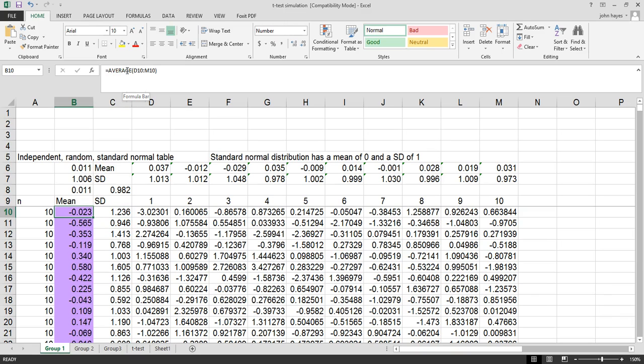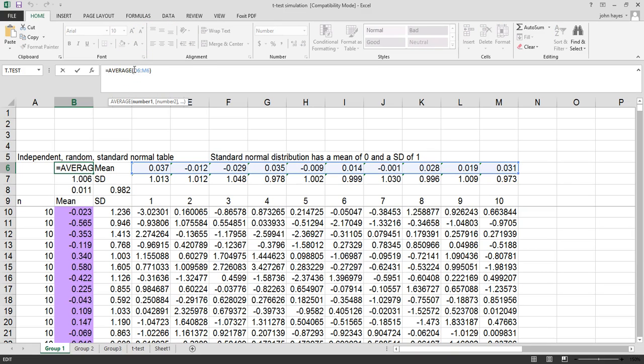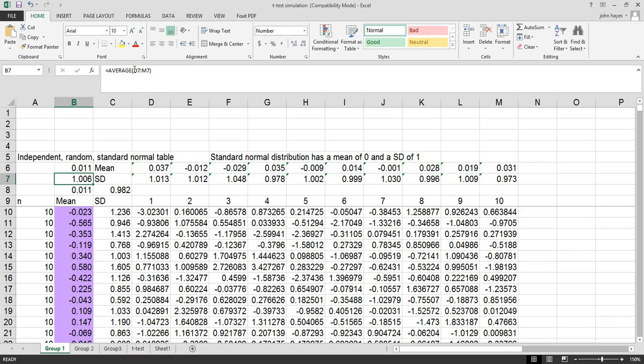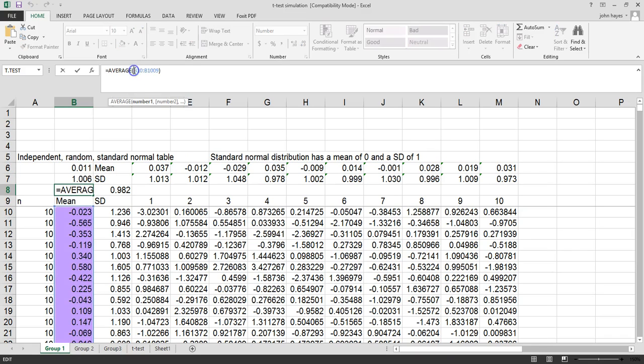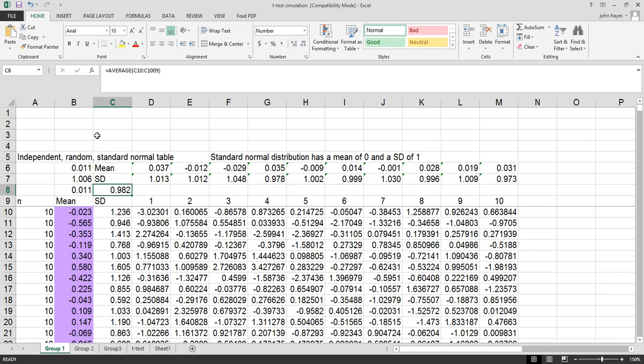But you can see we didn't exactly get that. We got a mean of minus 0.023 and a standard deviation of 1.2. If we look at our 1,000 distributions, going all the way down to the 1,000th sample, our mean is 0.011, close to 0, and the standard deviation is 0.98, also pretty close.